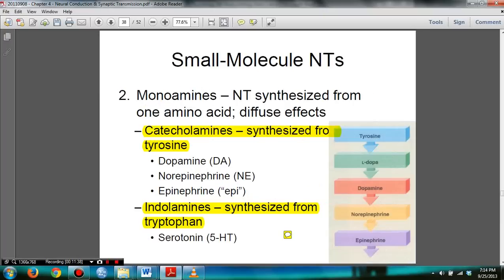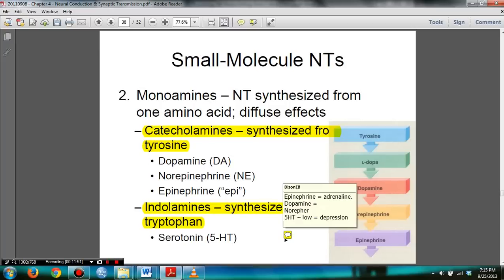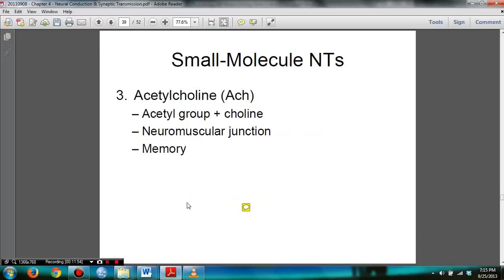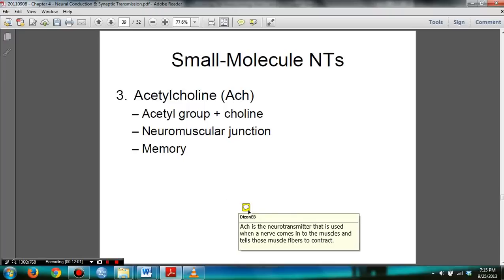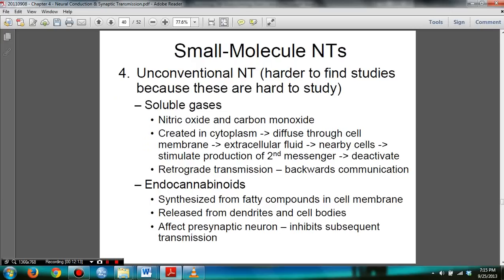In the monoamines, you need to know the differences between catecholamines and indolamines. You need to know acetylcholine — specifically, it is the neurotransmitter used when a nerve signals a muscle to contract. Know the bullet points for acetylcholine. You also need to know the unconventional neurotransmitters, including soluble gases and endocannabinoids.